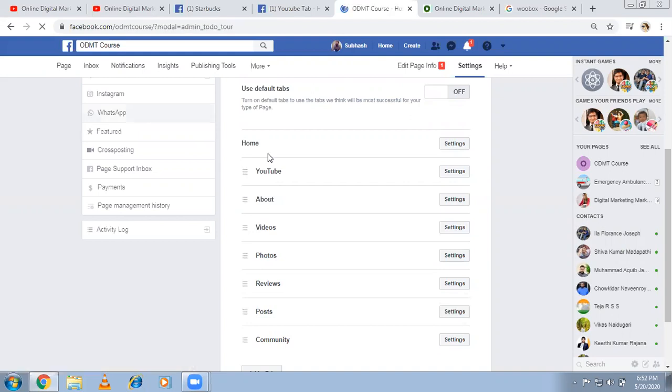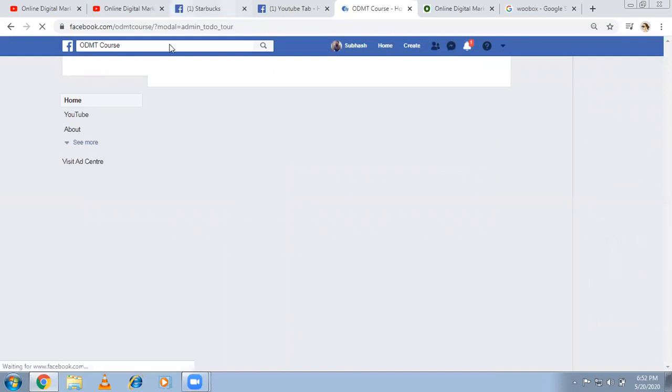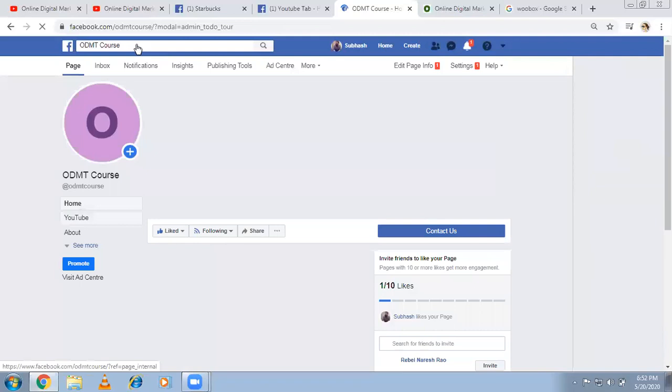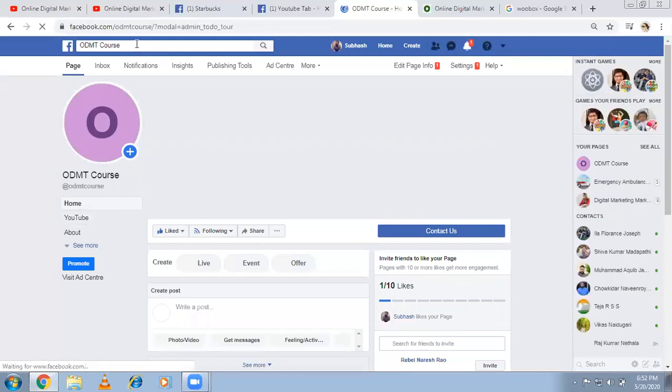I've added YouTube. Apart from that, you can add Instagram, Twitter, Pinterest also you can add. Just like what I did. Come back here. Type YouTube tab, right? In the same way, you can type Instagram tab, Pinterest tab. So easily you can add.